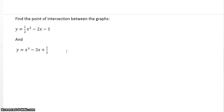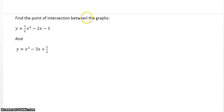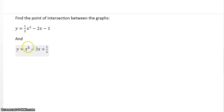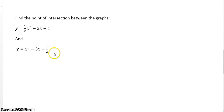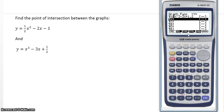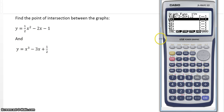Now the last thing we are going to do: find the point of intersection between the graphs of y equals one half x squared minus 2x minus 1, and y equals x to the power 3 minus 3x plus a half. This second one is the one we have already plotted, so we only need to plot the first one and find the point of intersection.